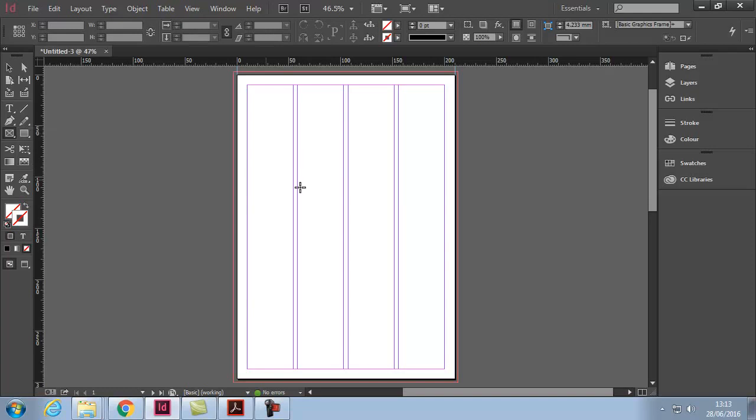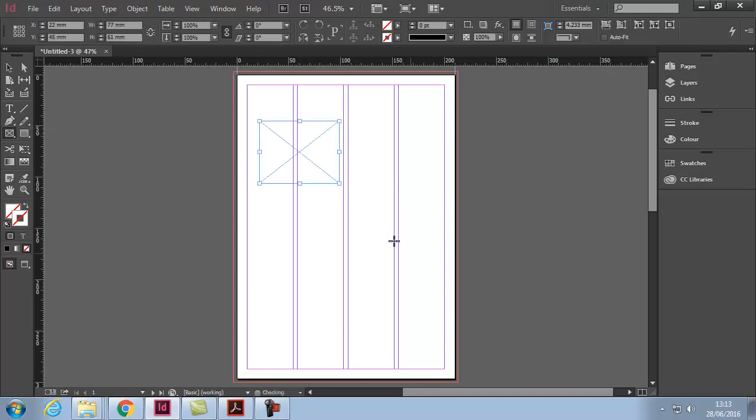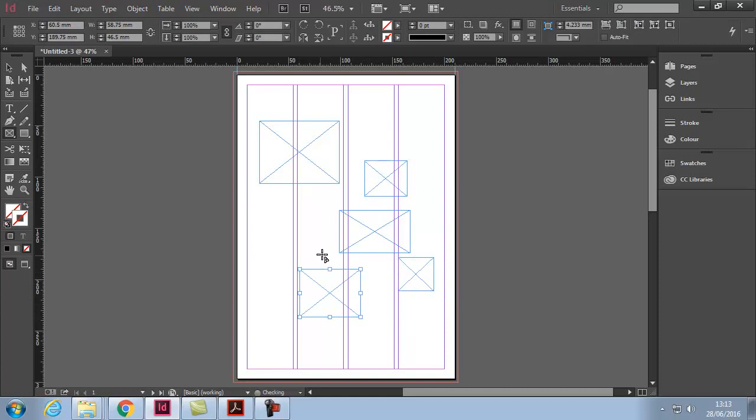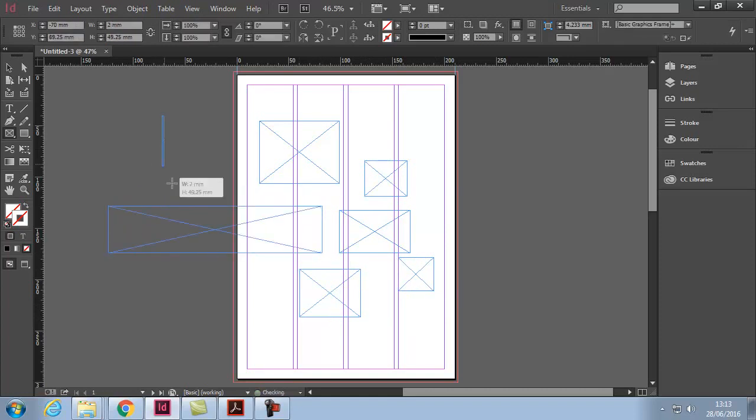I'm going to select Rectangle Frame and simply draw a couple of shapes. Notice they're not all square. They can be thin rectangles, tall rectangles, etc.